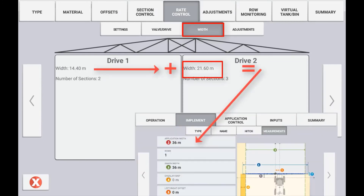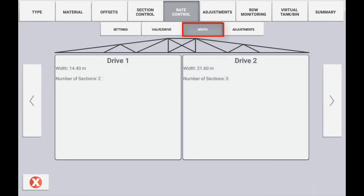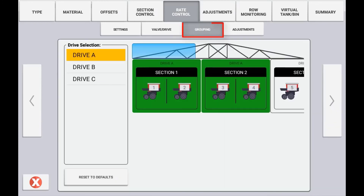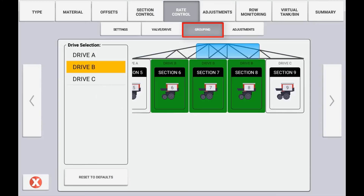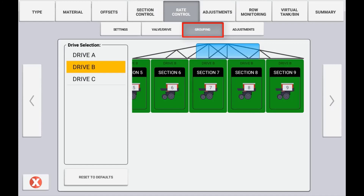If setting up a planter you will have the option of grouping rather than specifying a width. To group rows to a location, select the module you want to assign and then select the rows you want to assign to that module. Once drive width or row grouping has been completed, use the next arrow to the adjustments tab.